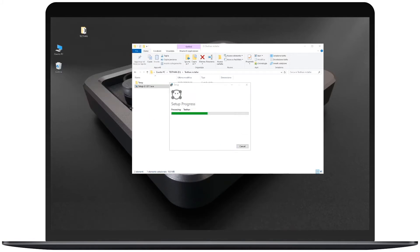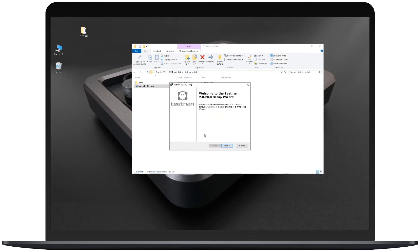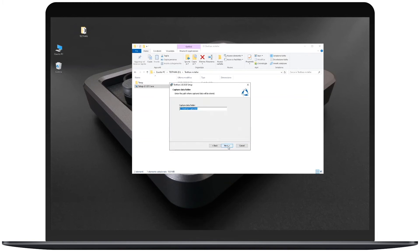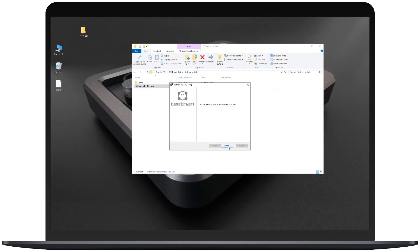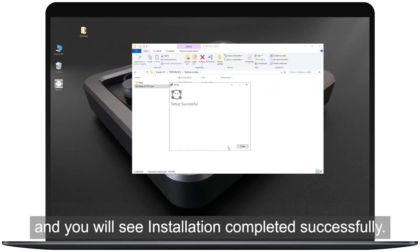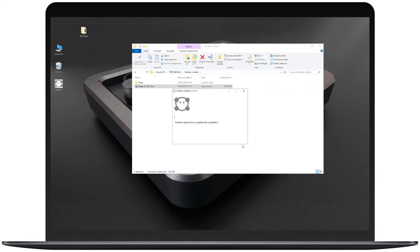Continue clicking next and install through the wizard. Click finish and you will see the installation completed successfully.